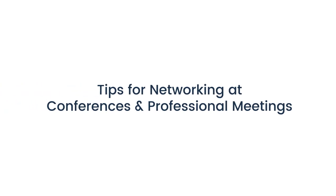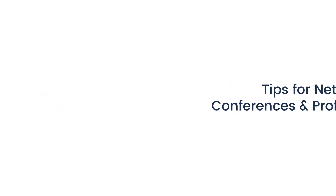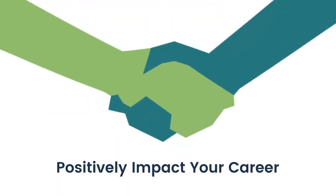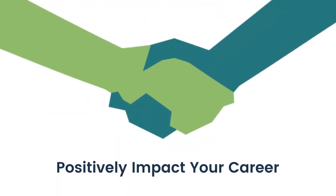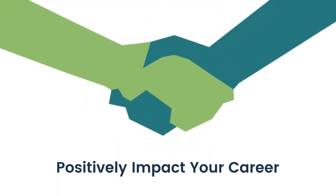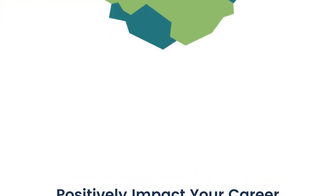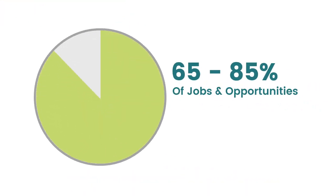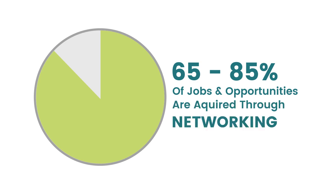Tips for networking at conferences and professional meetings. Your attendance at conferences and professional meetings means you have the potential to connect with individuals who can positively impact your career preparation and future job search. Research tells us that nearly 65 to 85 percent of jobs and other opportunities are acquired through networking.